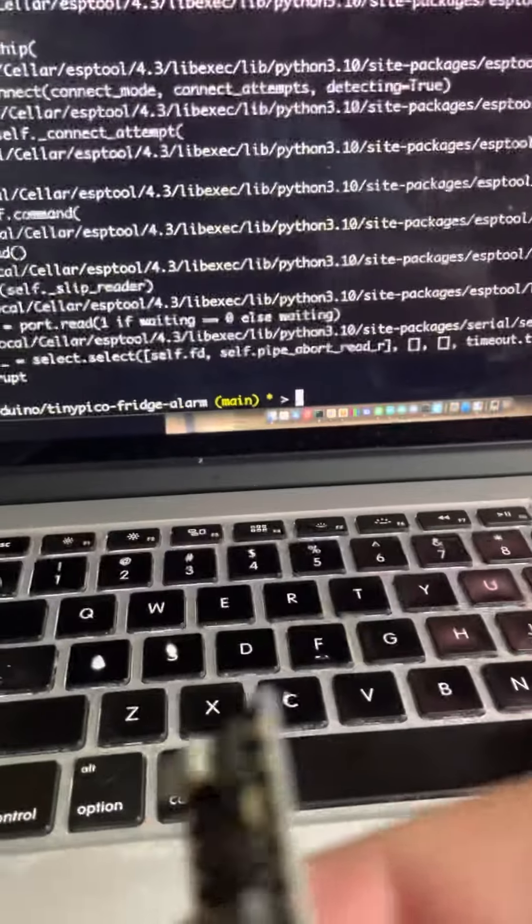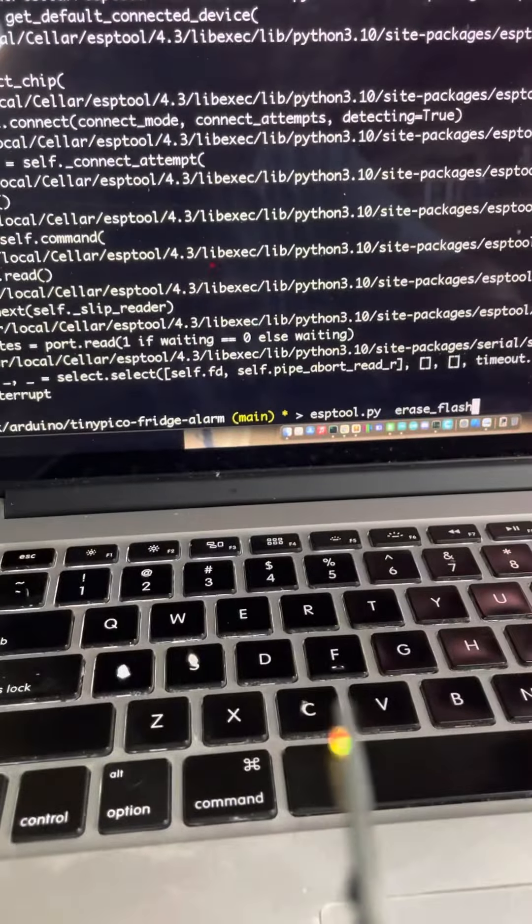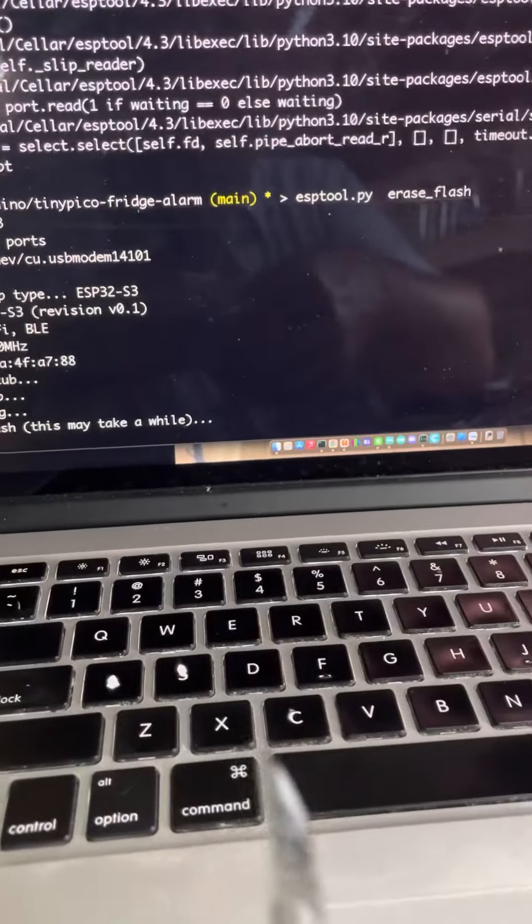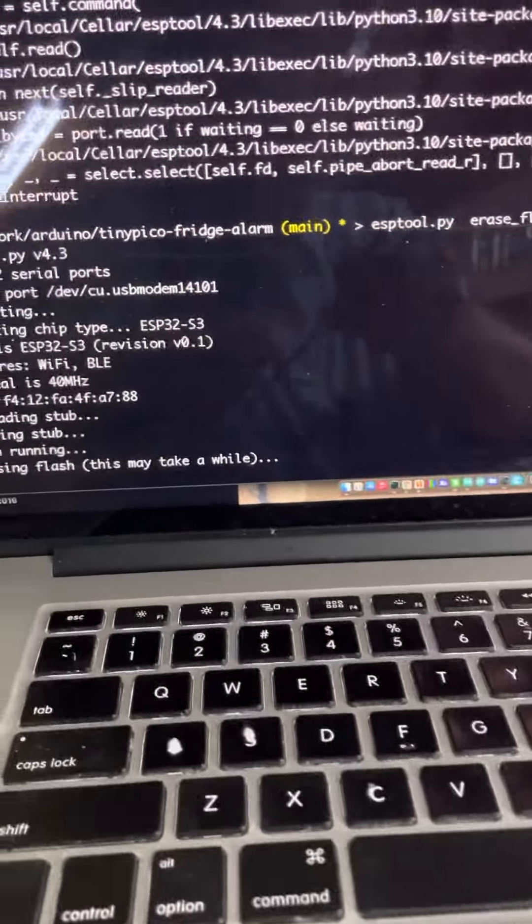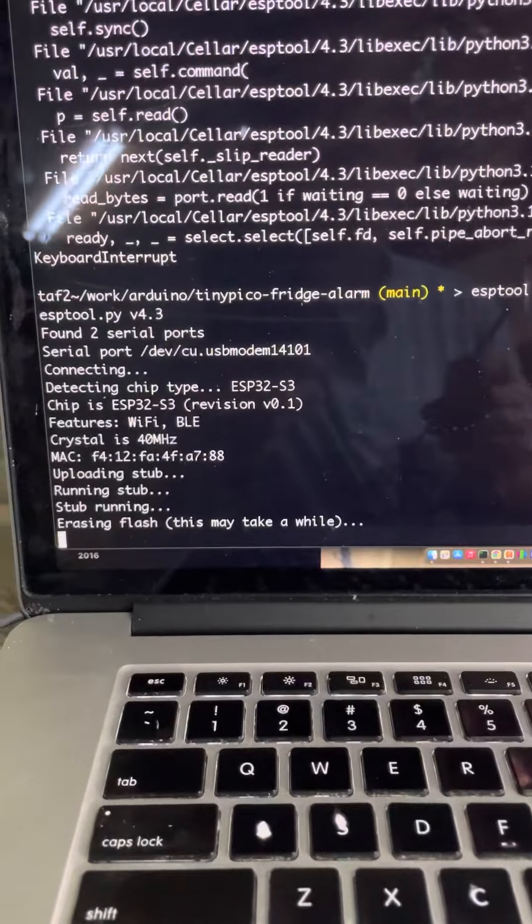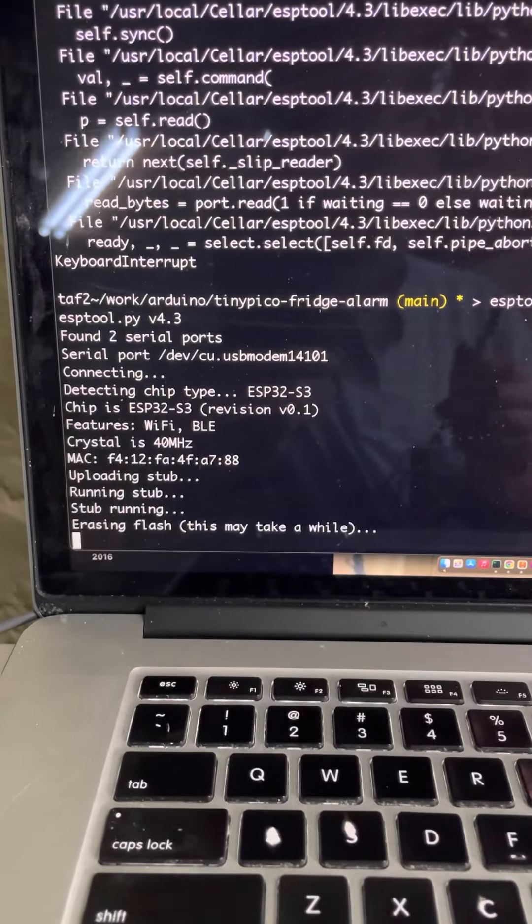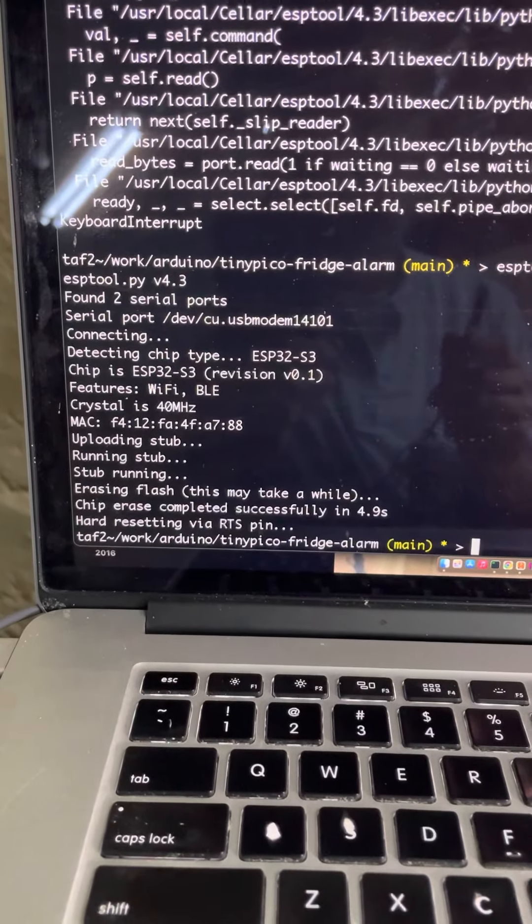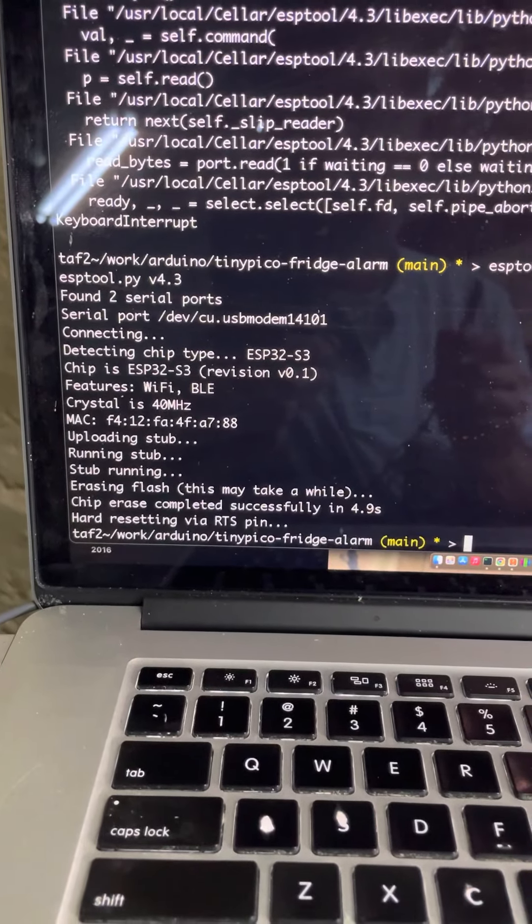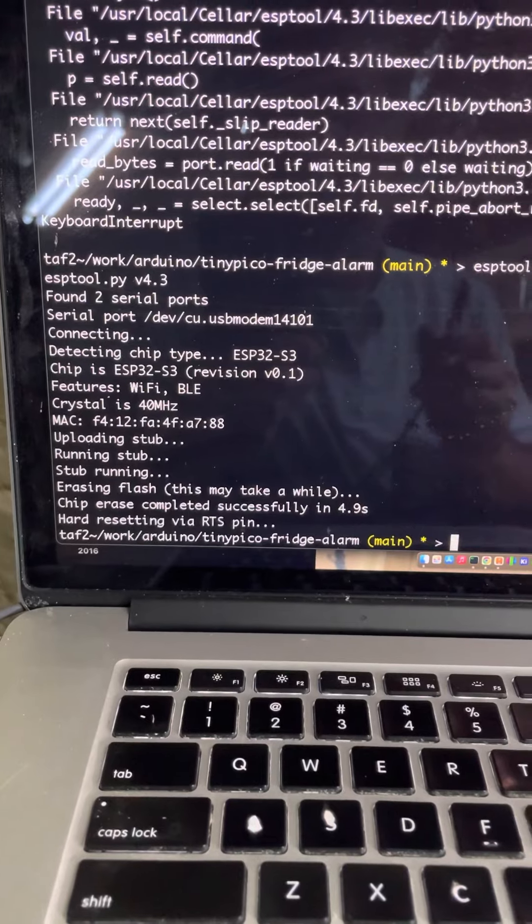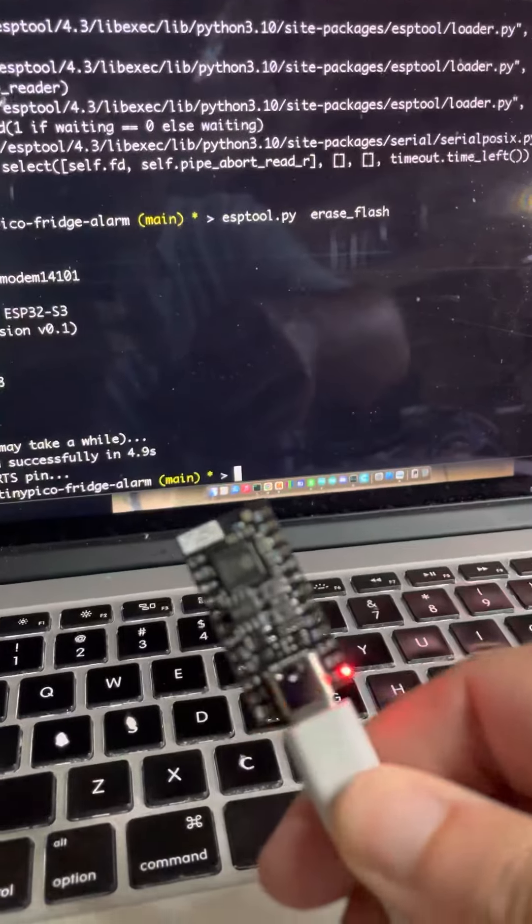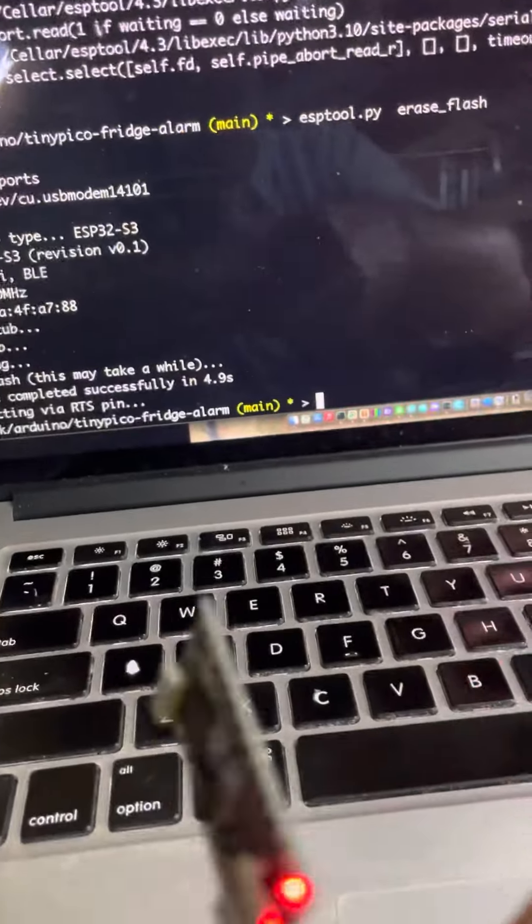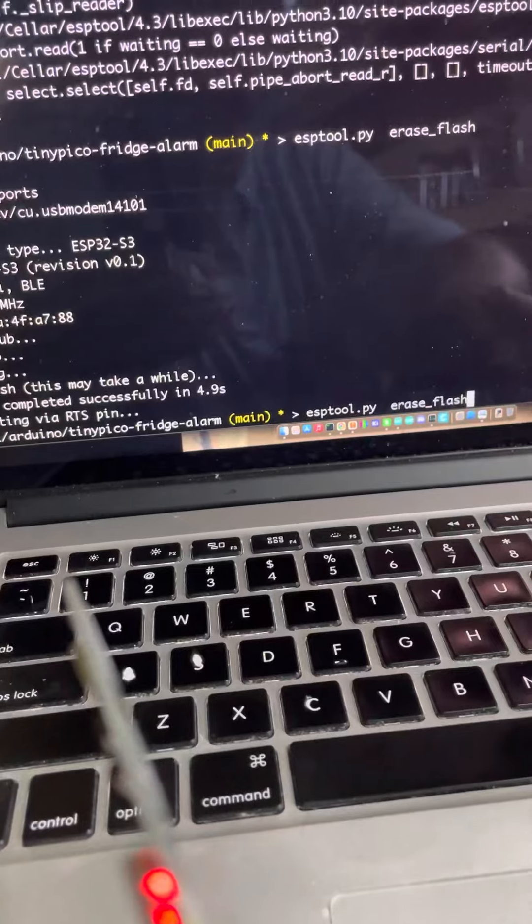Okay there you go. So I mean just hitting the reset button, hitting the boot button, hitting the reset button and now you notice we've erased the flash. So now when we run our upload, we get looking for upload port.